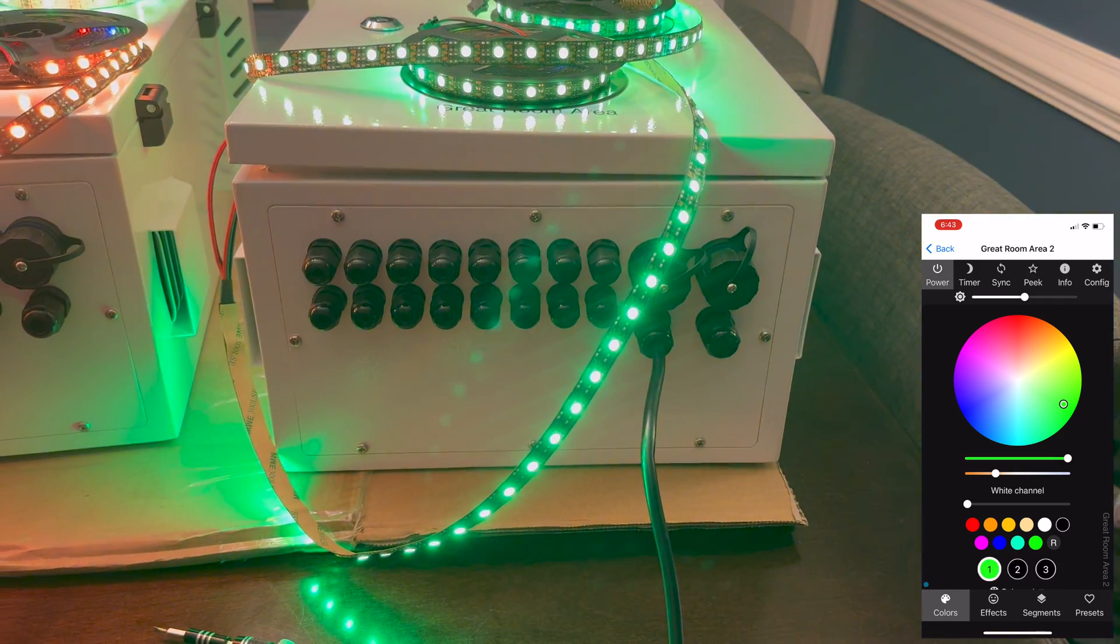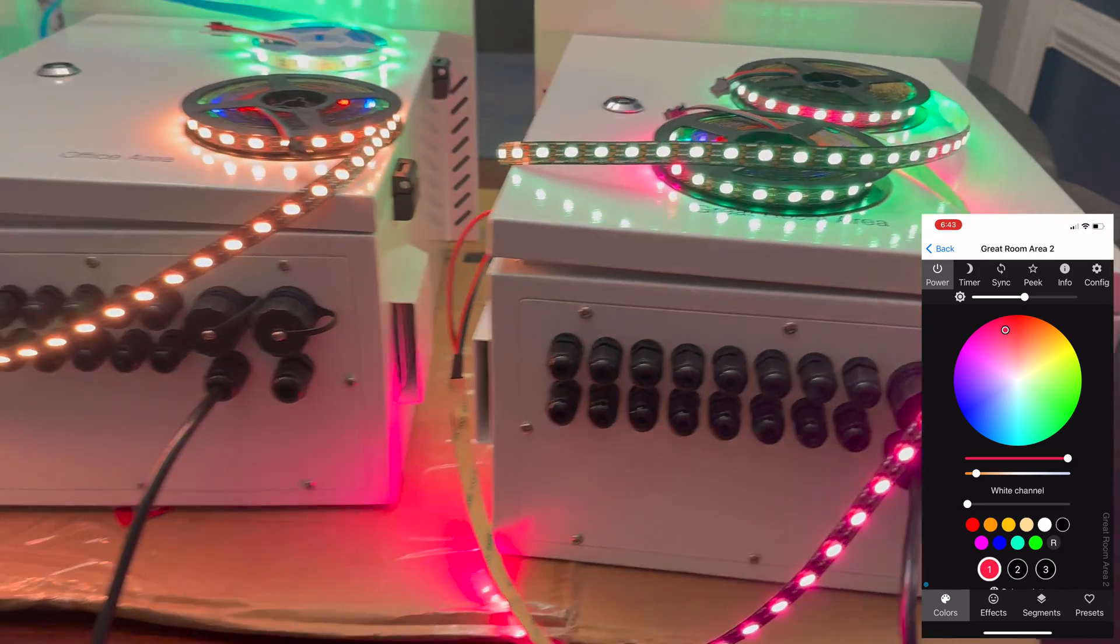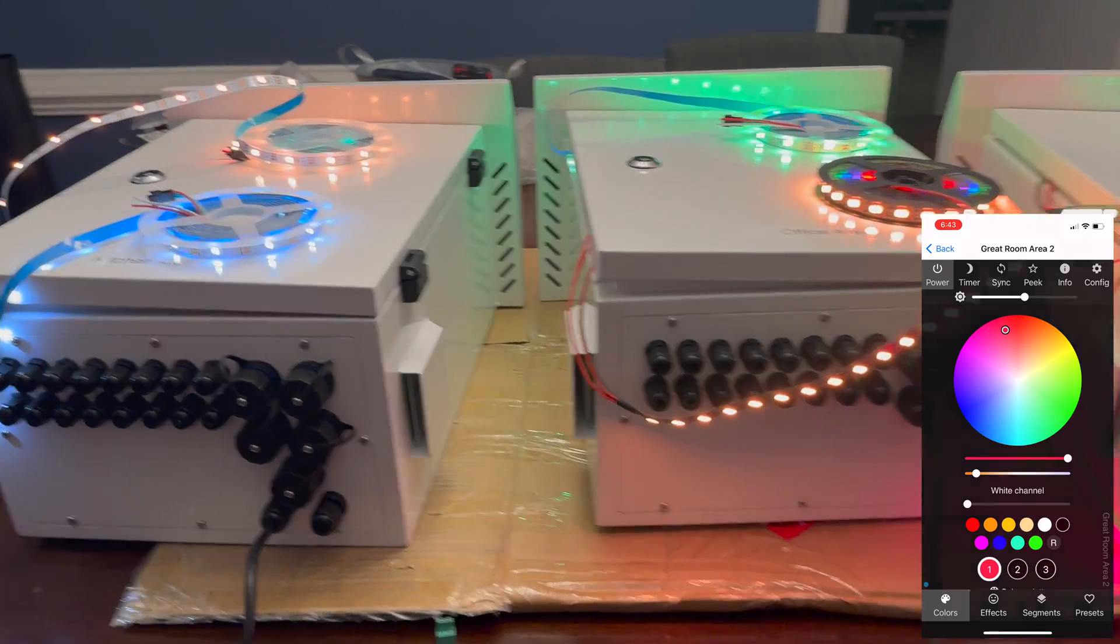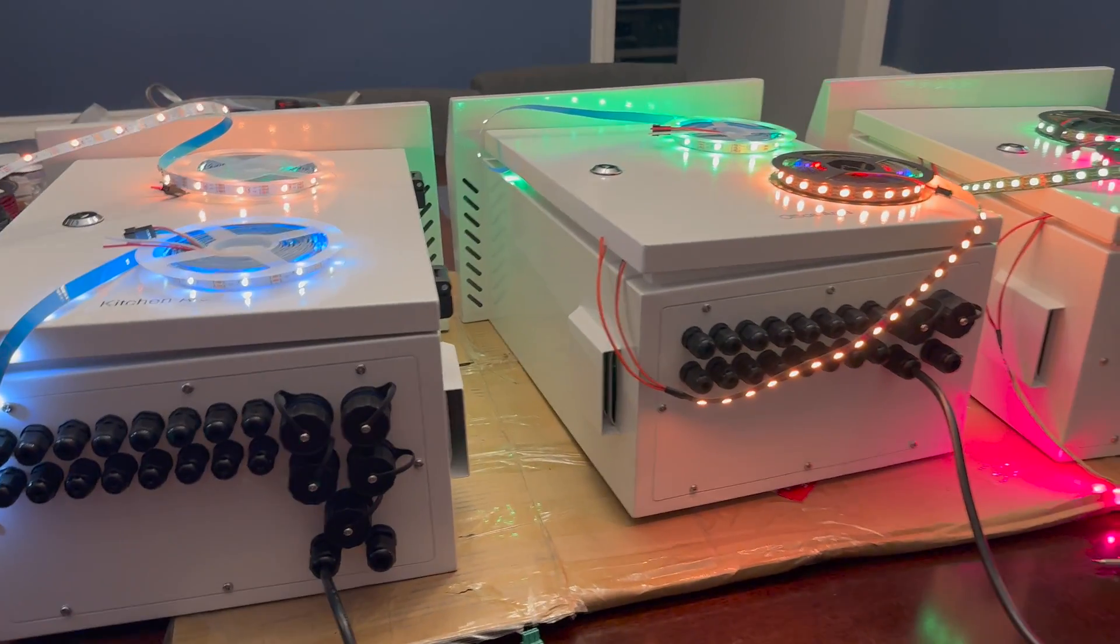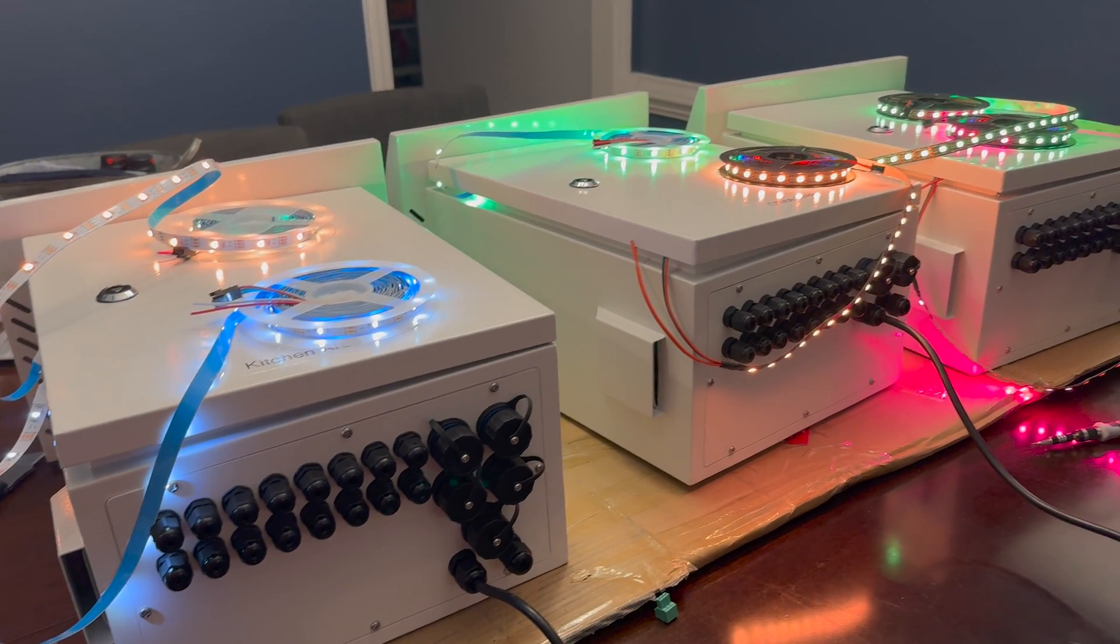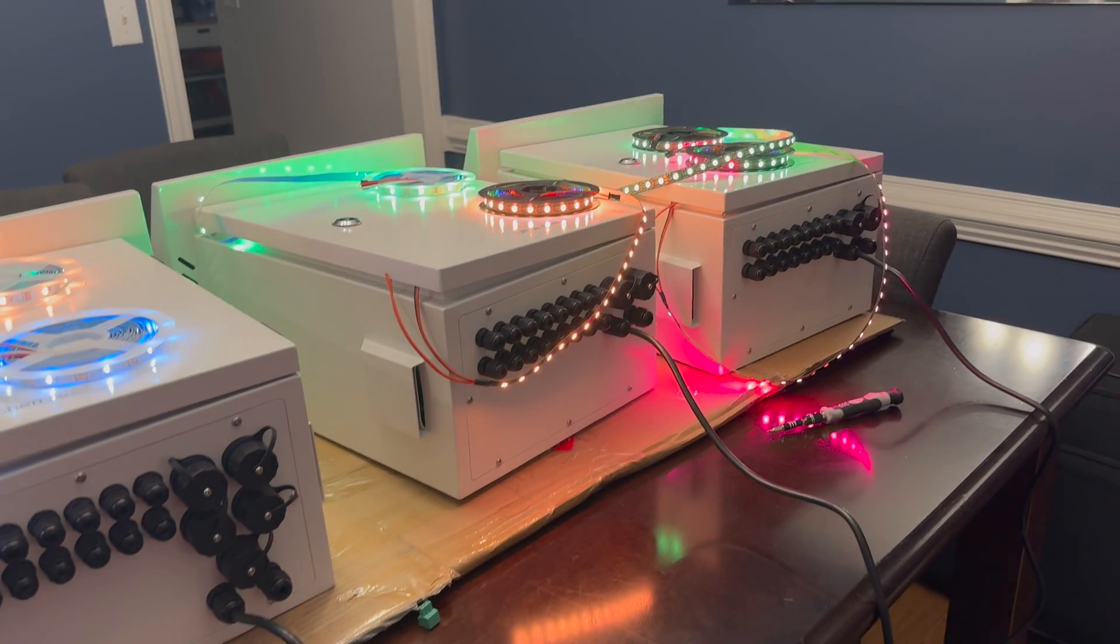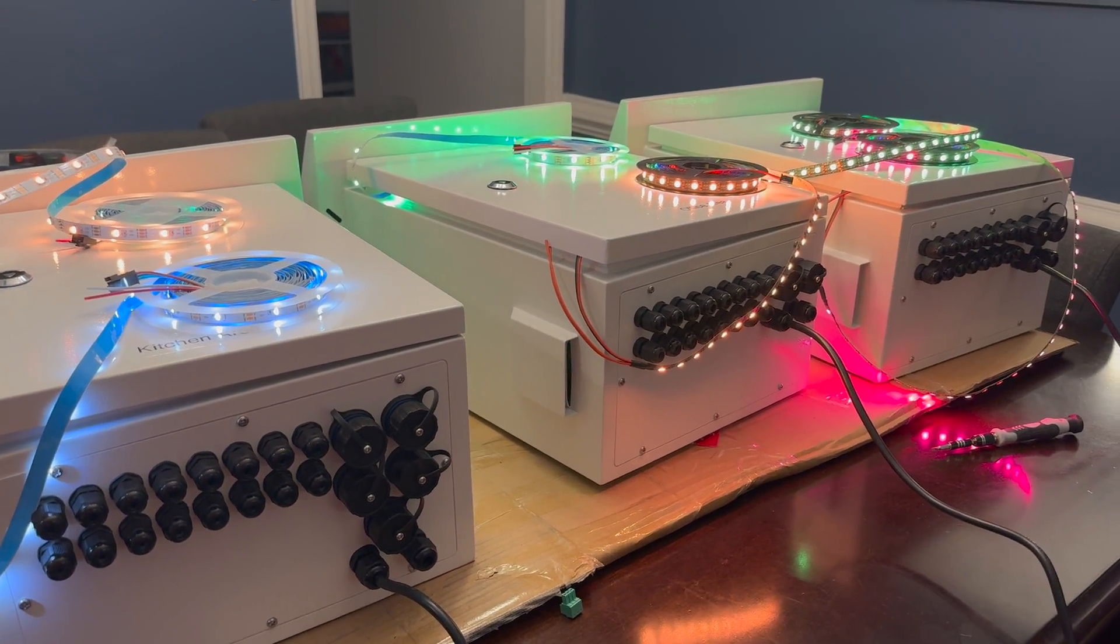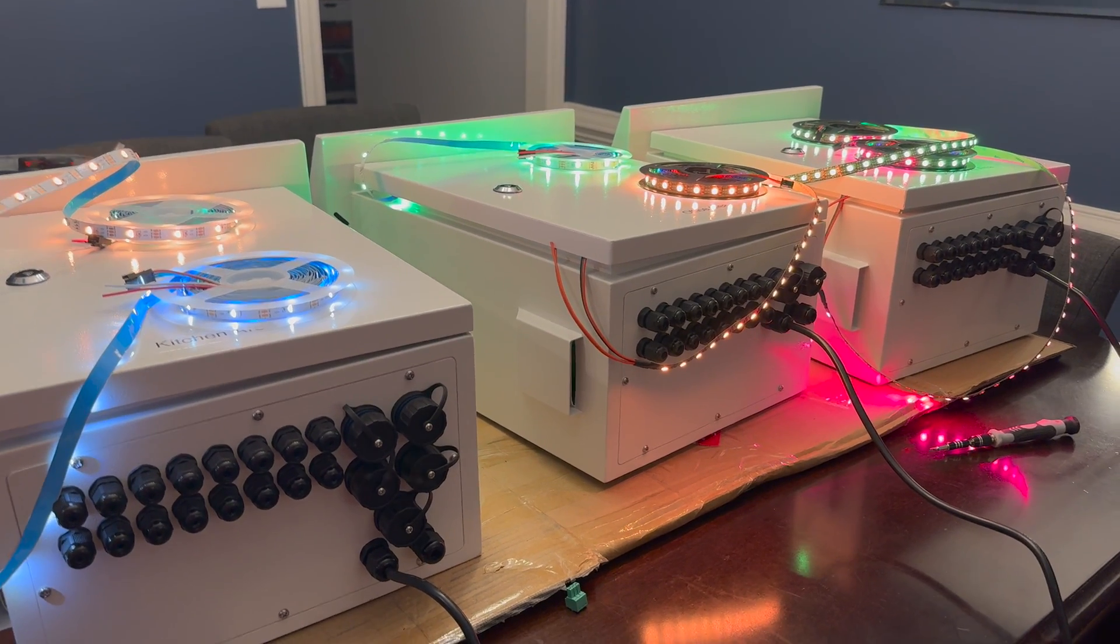All right, so what's the plan with all of this? These three boxes are going to live in our crawl space and each one of them is going to power like a different area of the house.